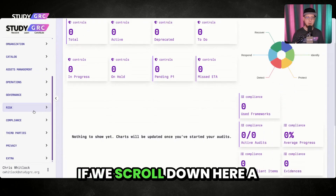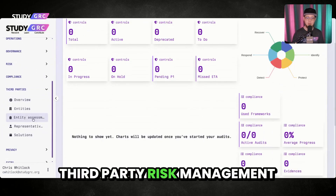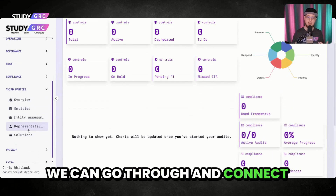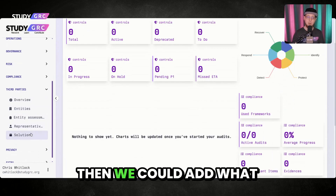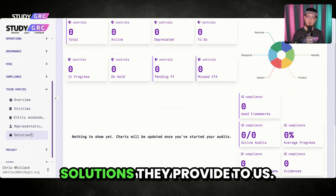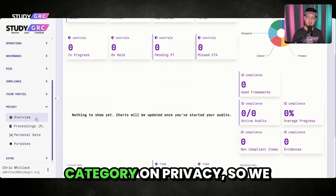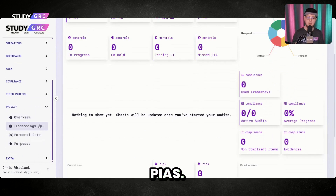If we scroll down here a little bit, you can also see third-party risk management as well. We can list out our entities, connect them to representatives, and add what solutions they provide to us. There's also an entire category on privacy so we can go through and do our PIAs.